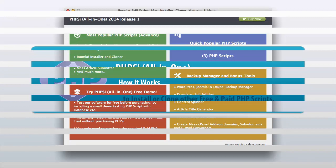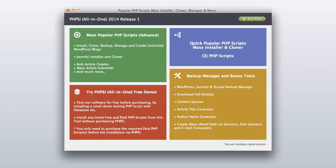When you open the phpsi all-in-one software on your computer, the quick start menu will appear. From this screen you can jump right into any feature of the program. For this tutorial, please click on the 'Try phpsi all-in-one free demo' button.